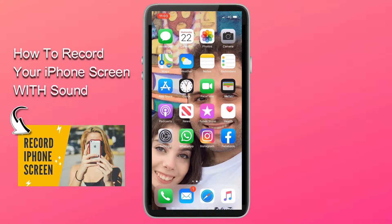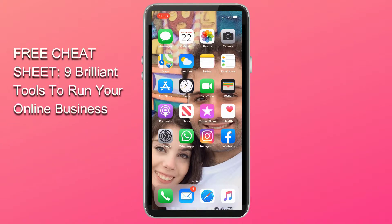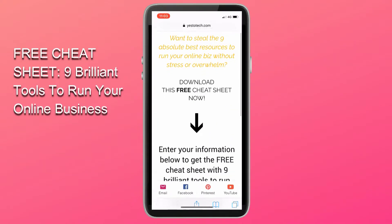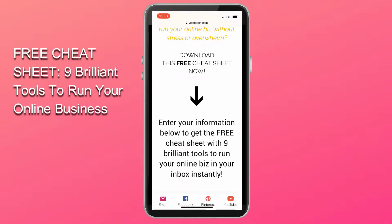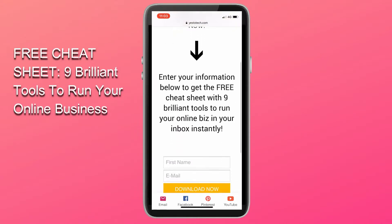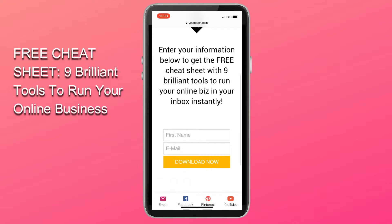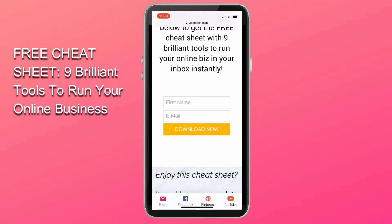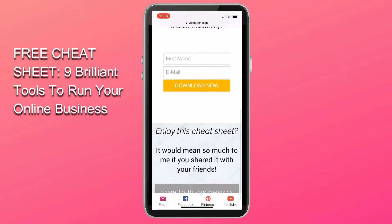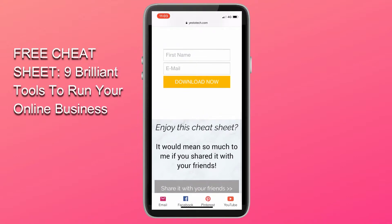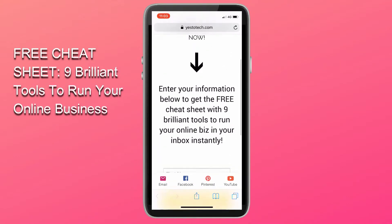If you want to learn how to record your iPhone screen with sound, make sure to watch my video on that topic by clicking on the i above or on the link in the description box below. If you're interested in learning about brilliant tools like this one that you can use to run your online business, make sure to download the free cheat sheet with the 9 absolute best tools to run your online business by clicking on the link in the description box below.